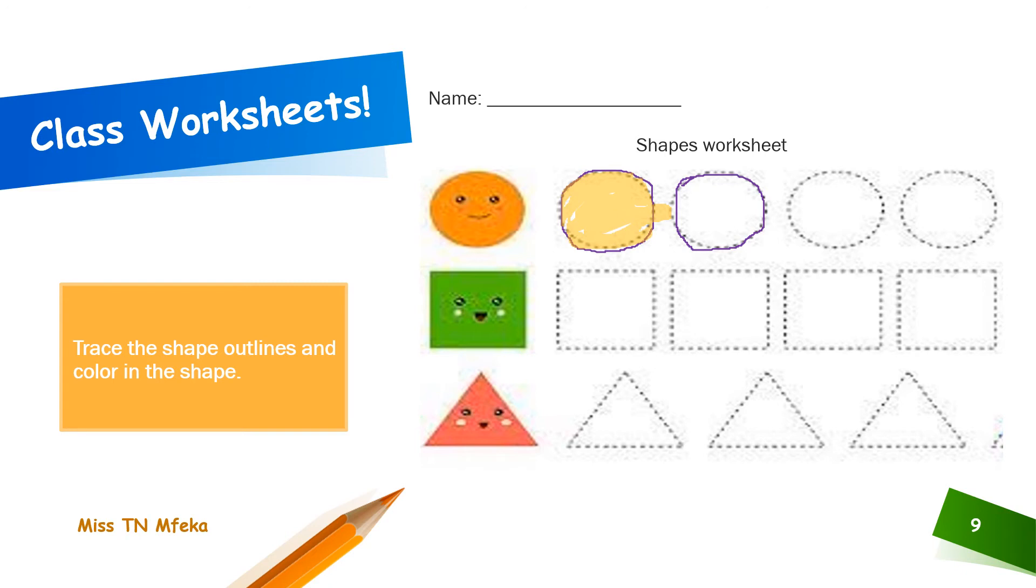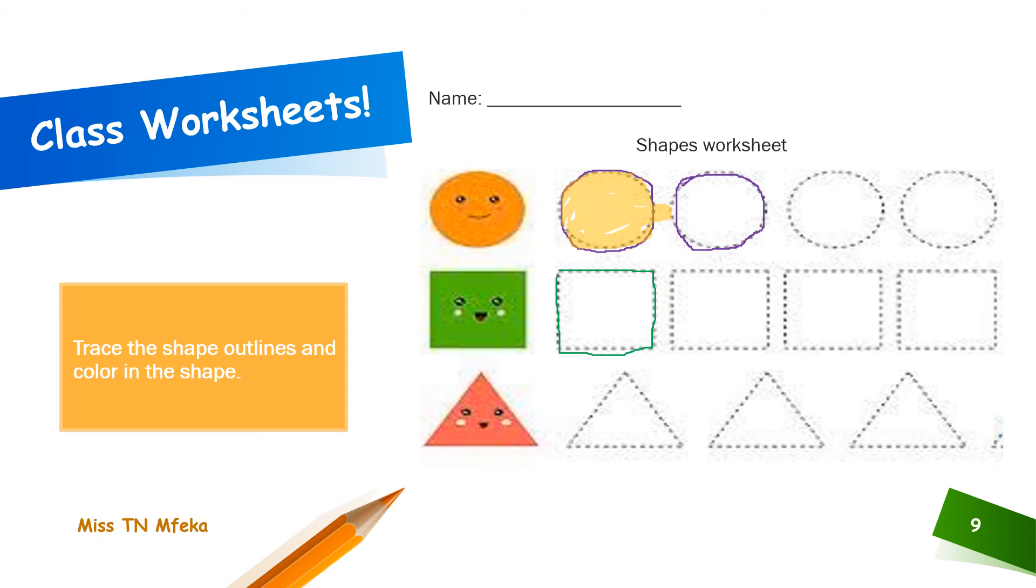Let's do the other shape, which is square. That's right. Let's trace along the dotted lines. One side, two sides, three sides, four sides.